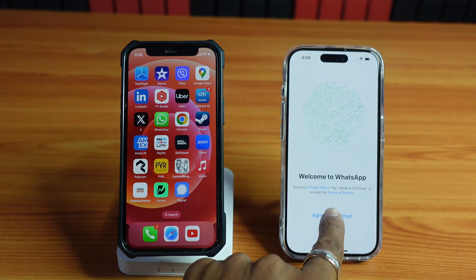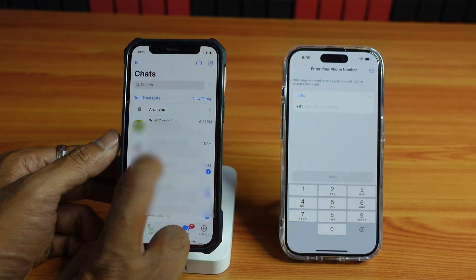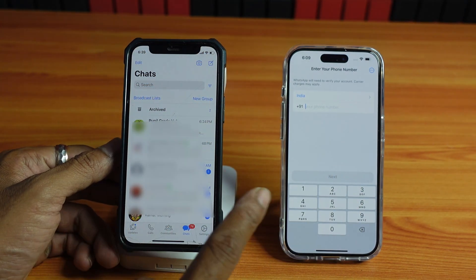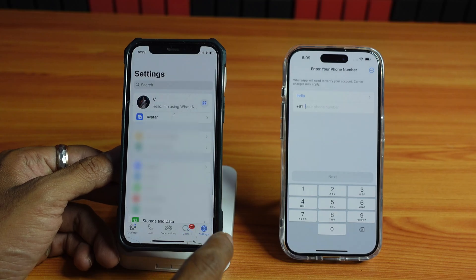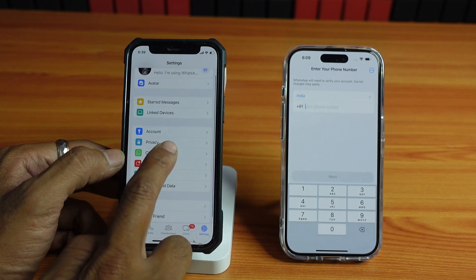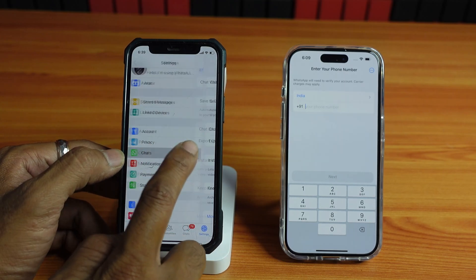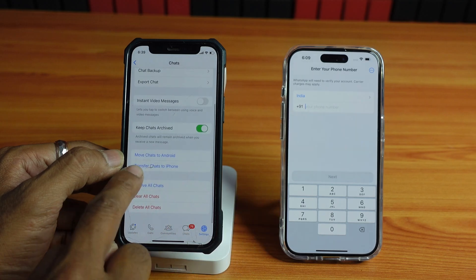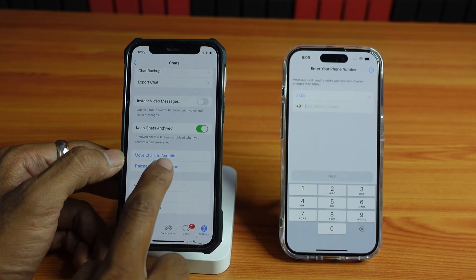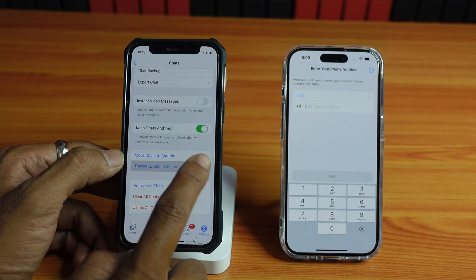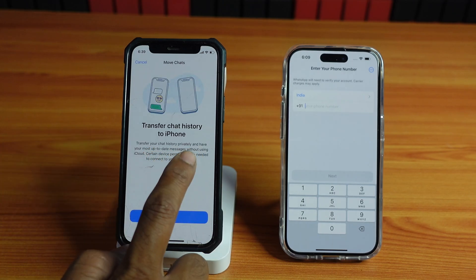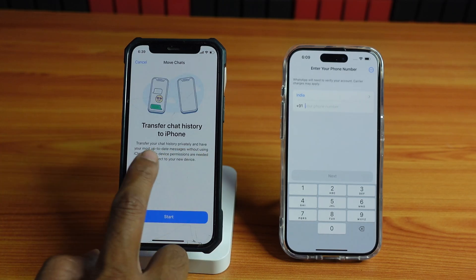I'm going to tap 'Agree and Continue' on the new iPhone. In order to transfer, we need to go to Settings and here go to Chats. Under Chats, just scroll down and you can see the option 'Transfer Chats to iPhone'. So transfer the chat history privately and have your most up-to-date messages without using iCloud.